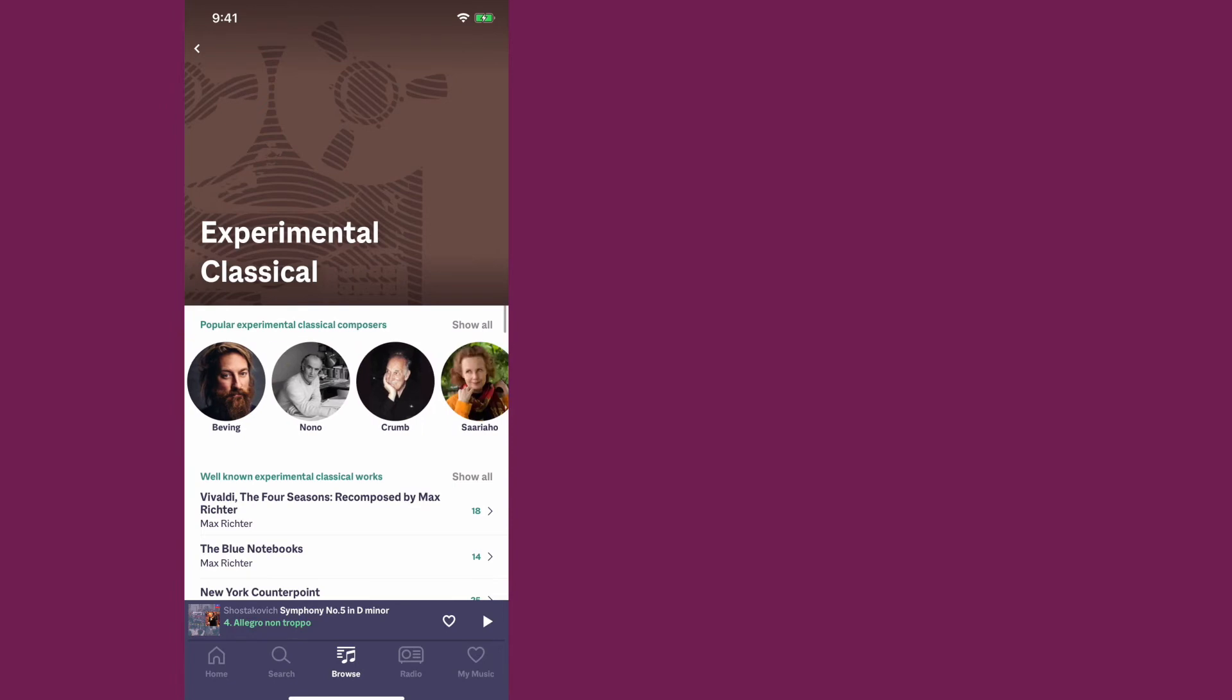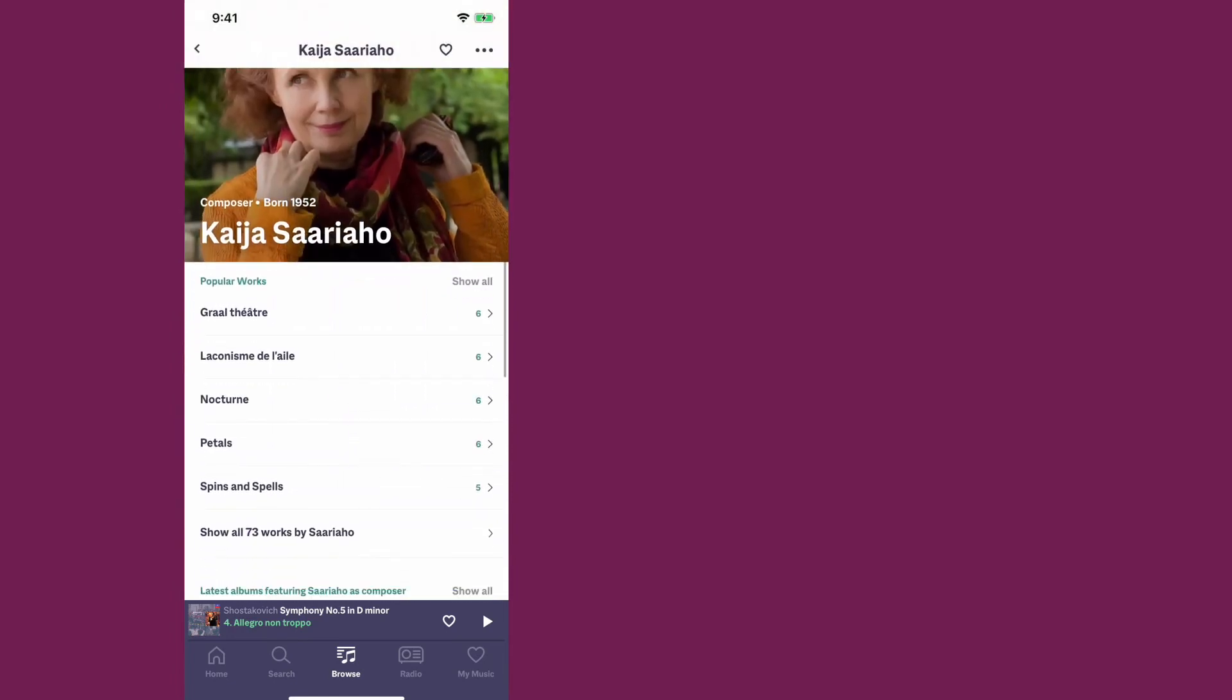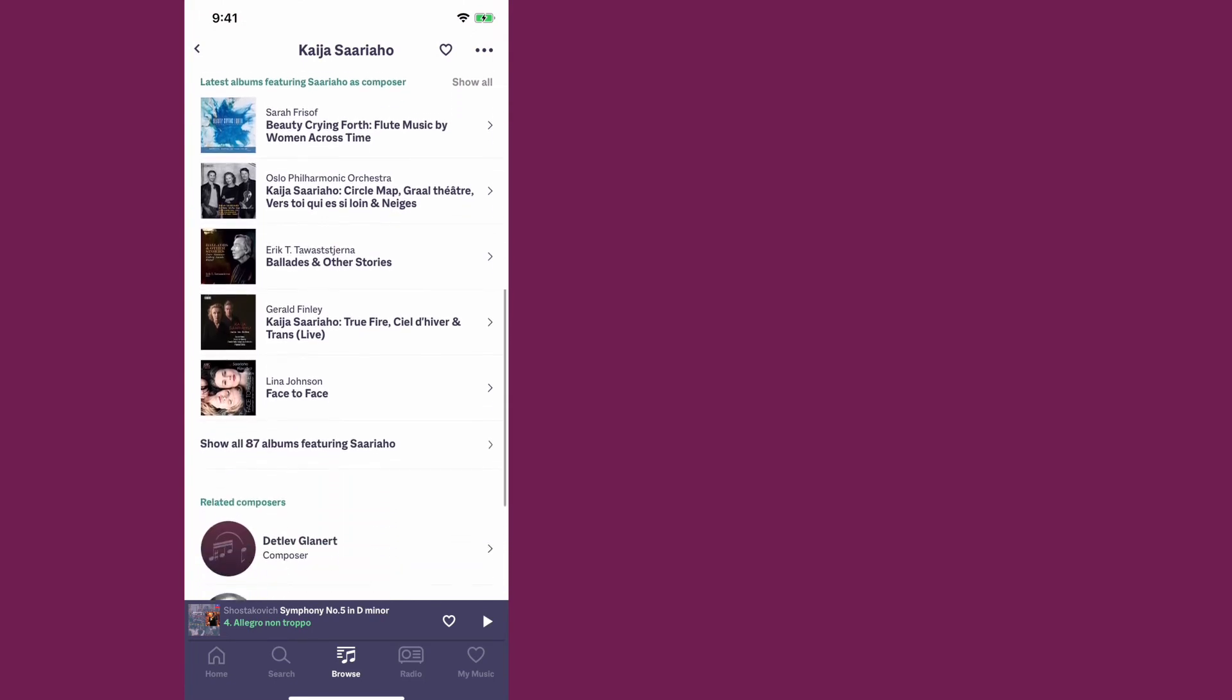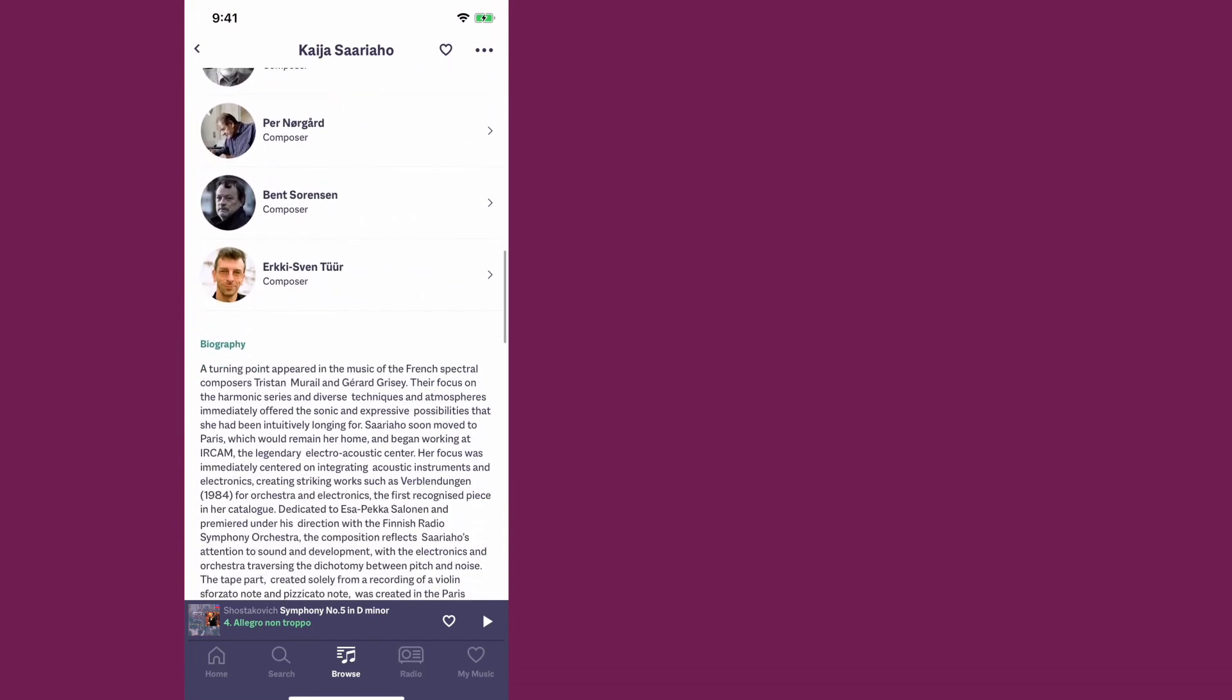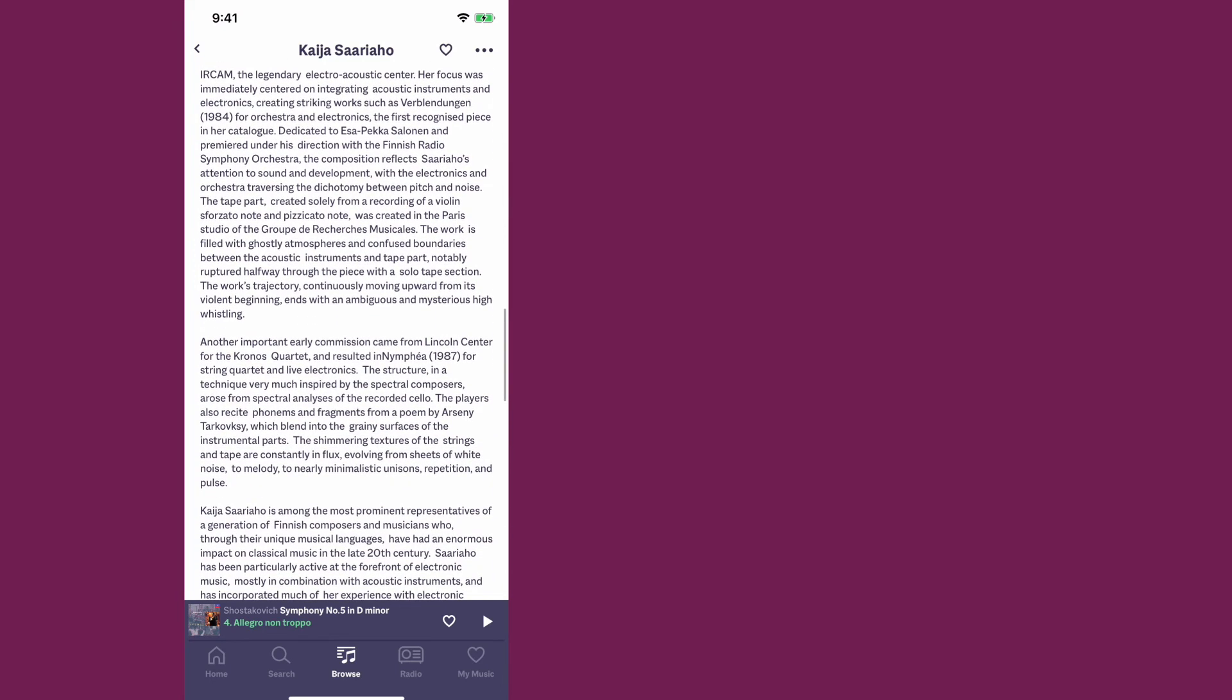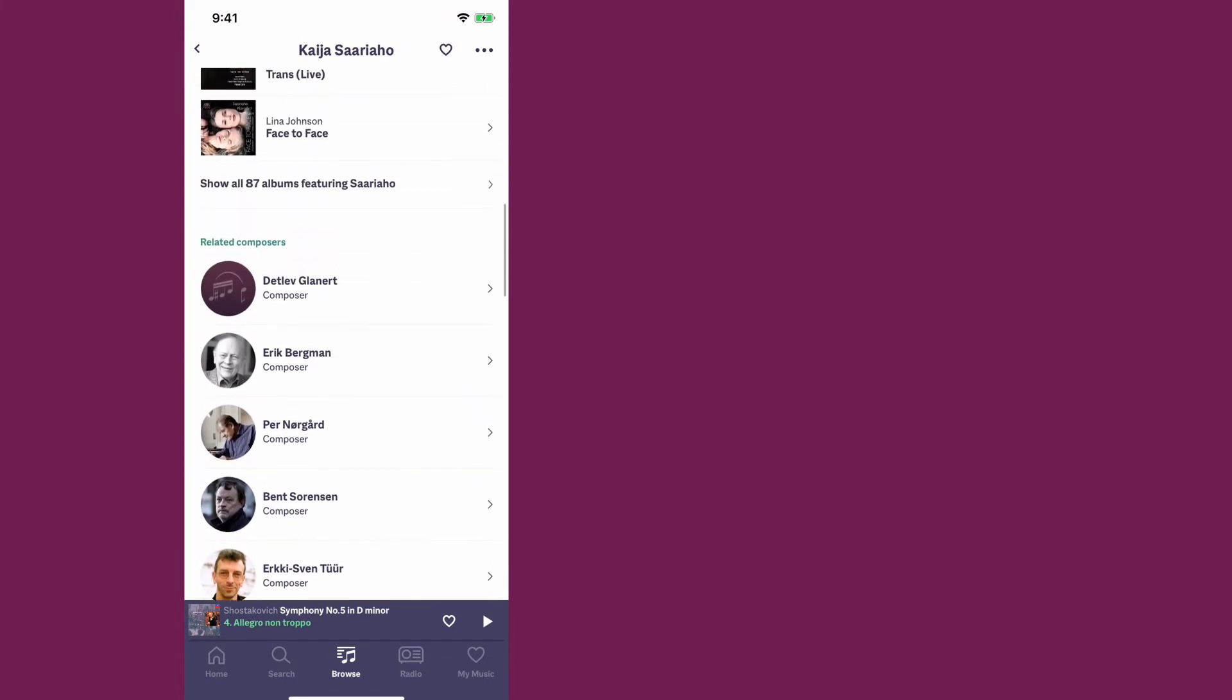And if we go into one of these composers, you'll see that they have popular works at the top. They have the latest albums for that composer and they also have a biography. You can start learning about these composers and their music right away, very fast. So it makes it really easy to find something new to listen to.